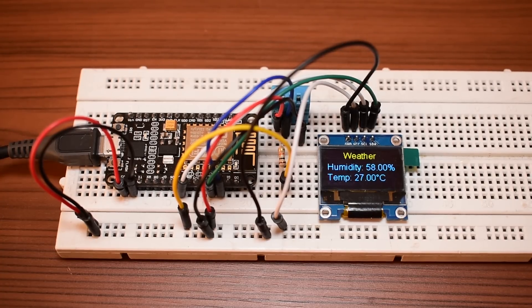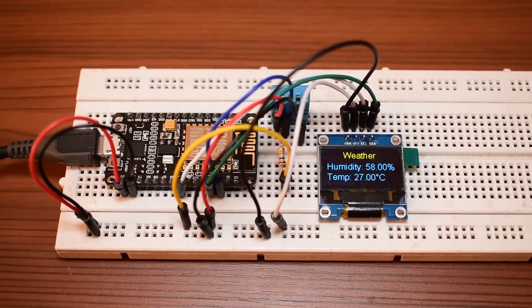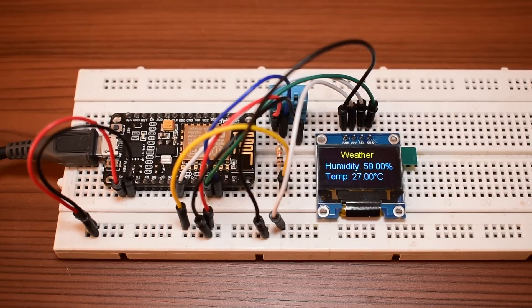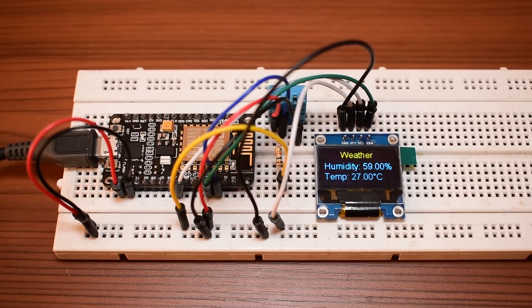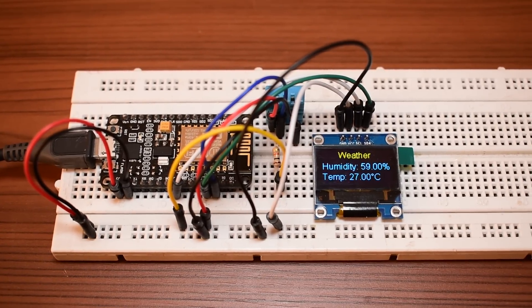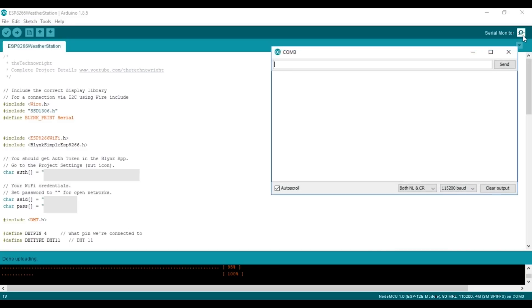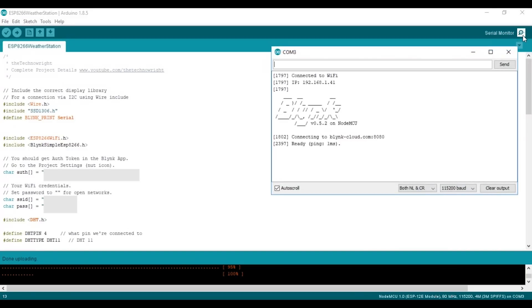If you did everything correctly, the OLED should turn on showing the temperature and humidity. Now go back to your computer and then open the serial monitor. It should show up something like this that it connected to Wi-Fi and the Blink server.